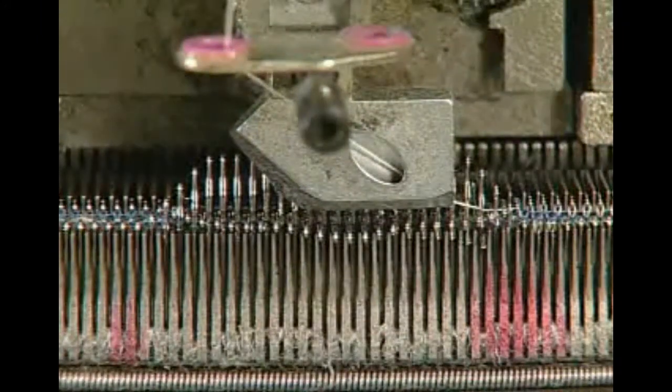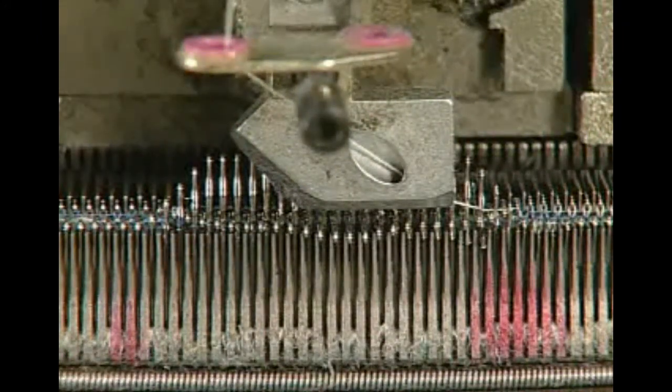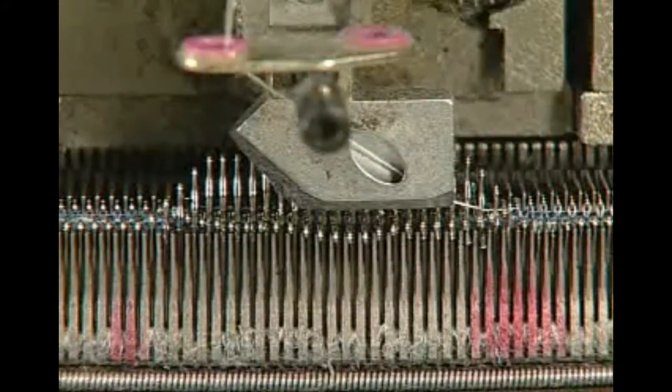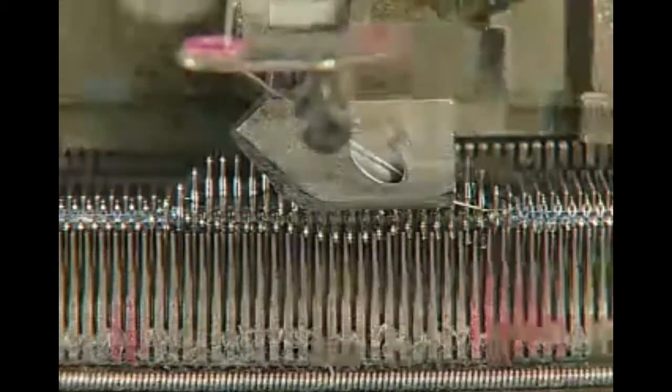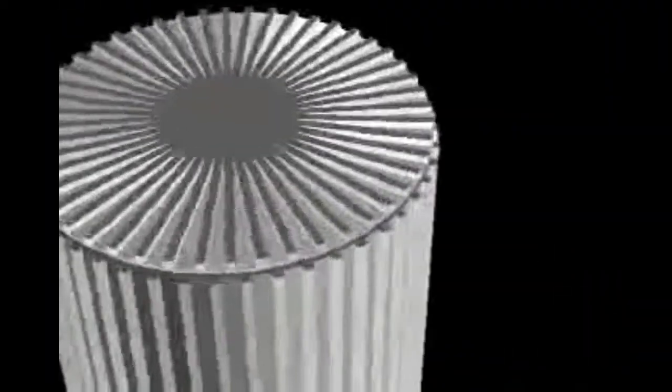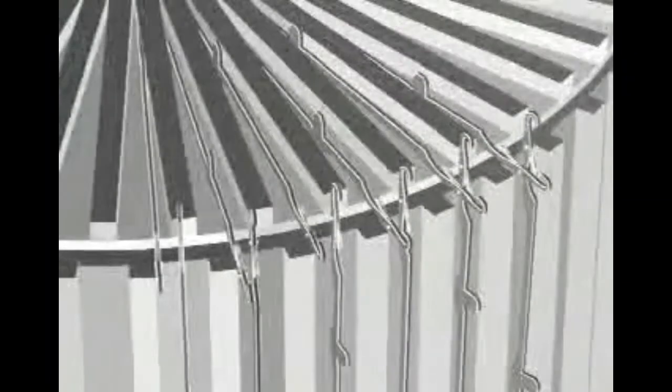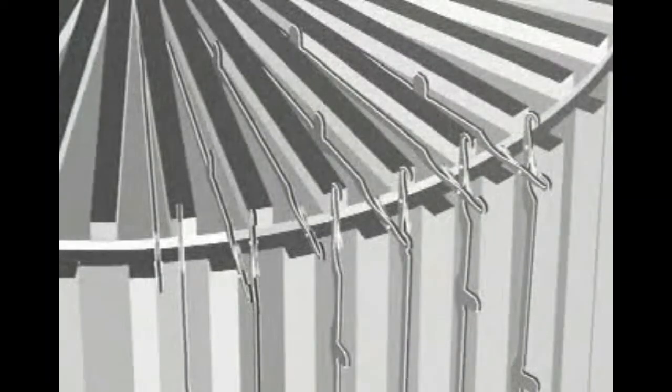On a knitting machine, needles are gated or spaced in the dial and the cylinder in relationship to each other. With rib gating, the two sets of needles are not directly opposite each other.